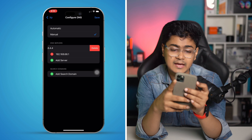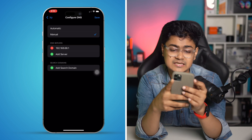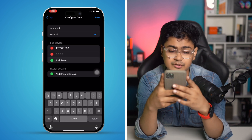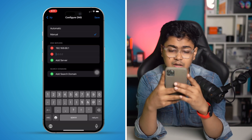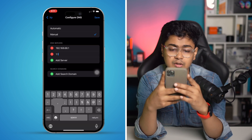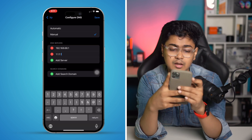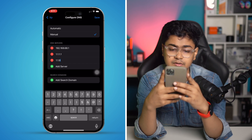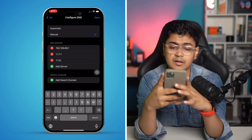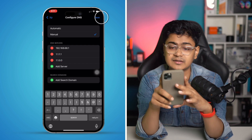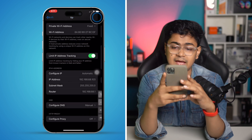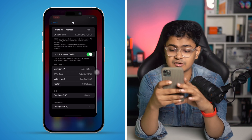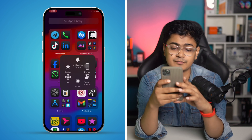Add the DNS address 1.1.1.1, and also add 1.0.0.1. Then hit Save and restart your iPhone — your problem should be solved.